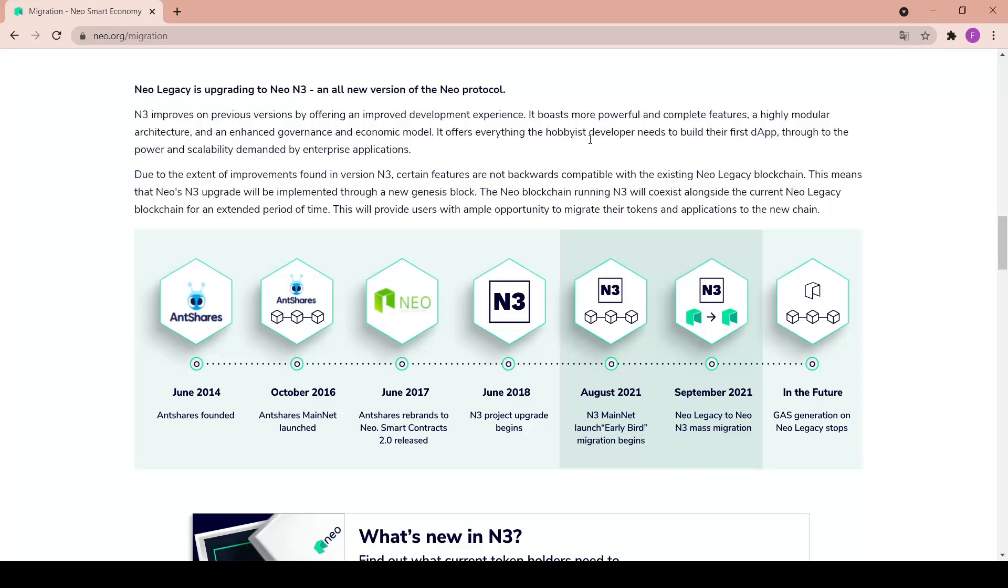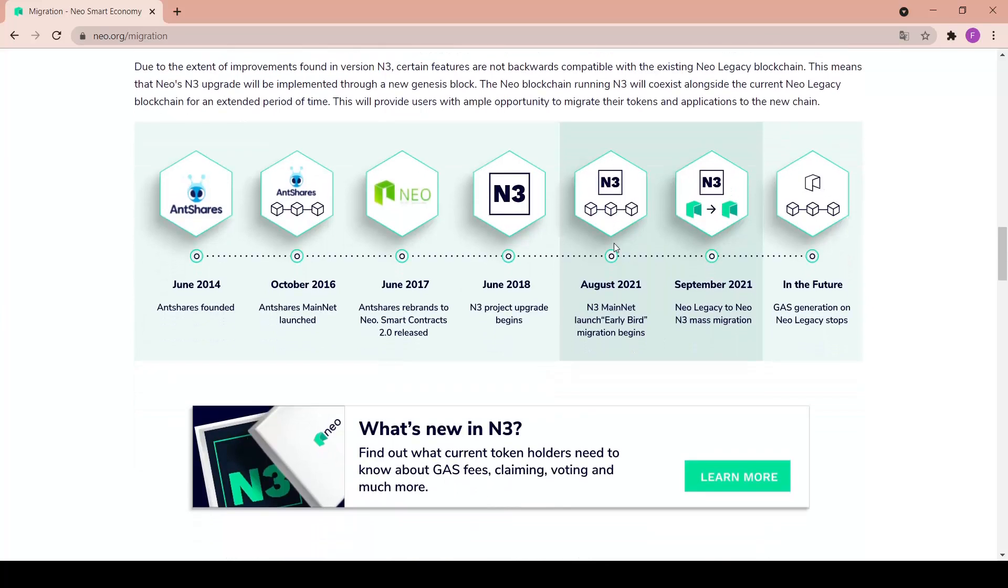Due to the extent of improvements found in version N3, certain features are not backwards compatible with the existing NEO legacy blockchain. This means that NEO N3 upgrade will be implemented through a new Genesis block. The NEO blockchain running N3 will coexist along the current NEO legacy blockchain for an extended period of time. This will provide users with ample opportunity to migrate their tokens and applications to the new chain.